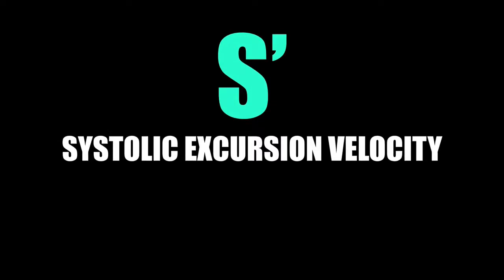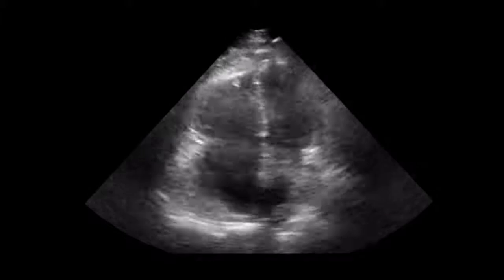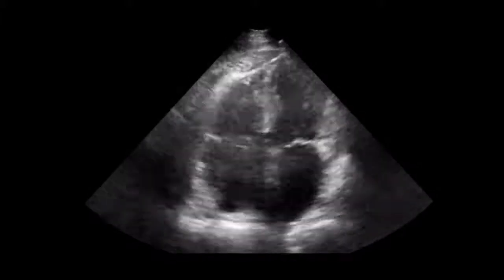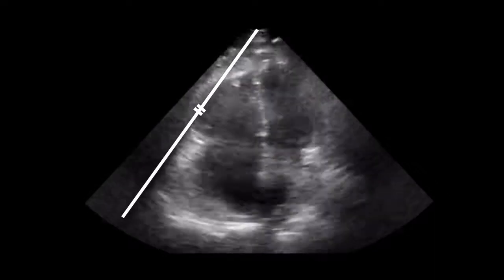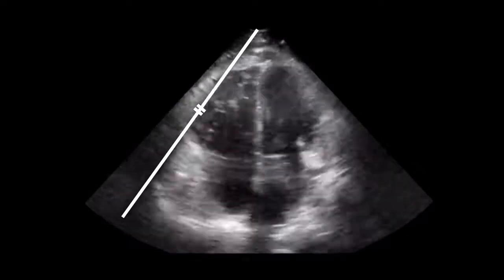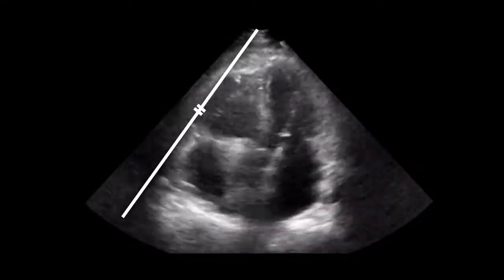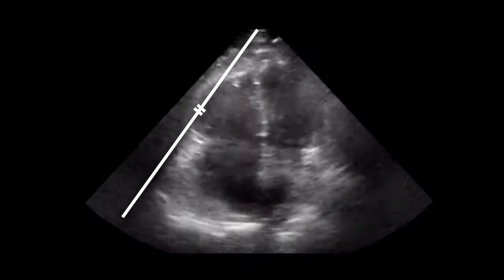Systolic excursion velocity, or S prime, is very similar. You're going to be doing this in the same area as you do TAPSE, but you are going to be using pulsed wave Doppler instead of M-mode. You want your gate a little bit more apical than what you do with TAPSE — TAPSE is basically right on the tricuspid annulus, but you want this to be a little bit closer to the apex.